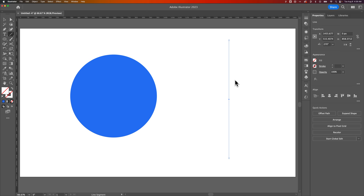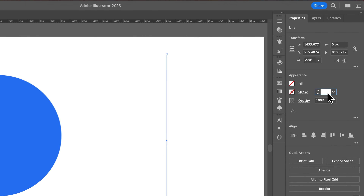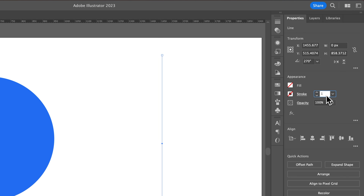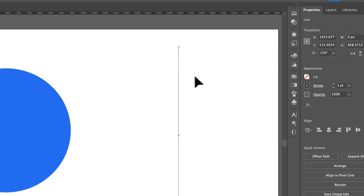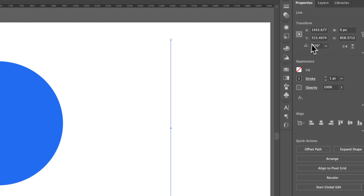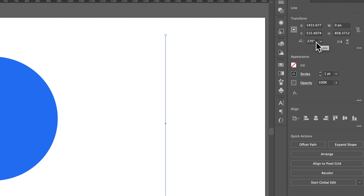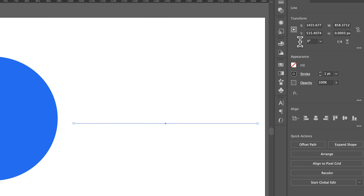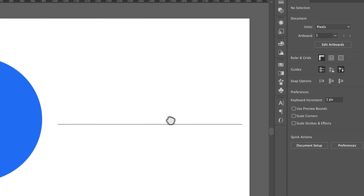Now we have this line, and I'm going to add a stroke to it of one point just so I can see it better. I'm going to come over here in the properties panel into the rotate section and give this a value of zero, so really that's just a horizontal line.